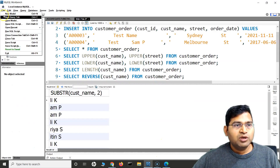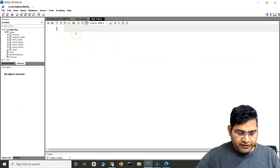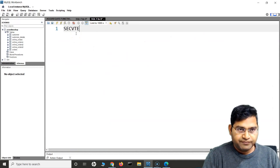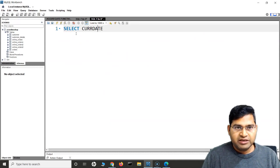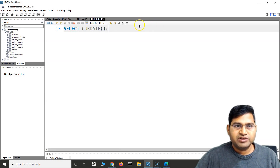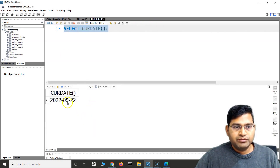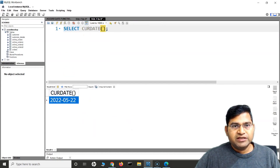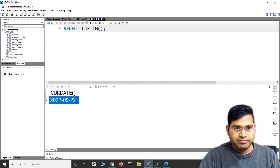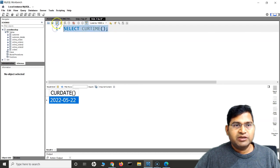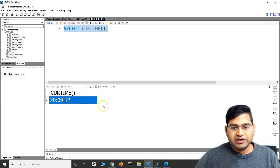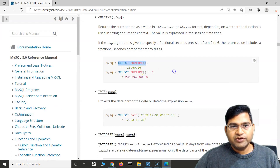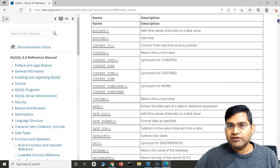Let's go to the workbench and create a new query tab. If I say SELECT CURRENT_DATE and run this, you will see it will display the current date, whatever the current date is. And if I say CURRENT_TIME, then it will display the current time, whatever the current time is. So these are some of the date and time functions that will be really helpful.